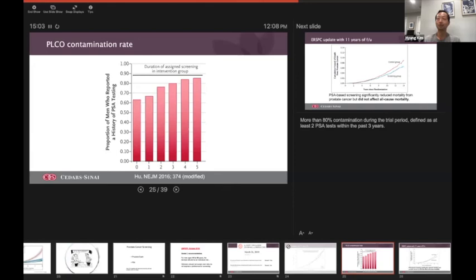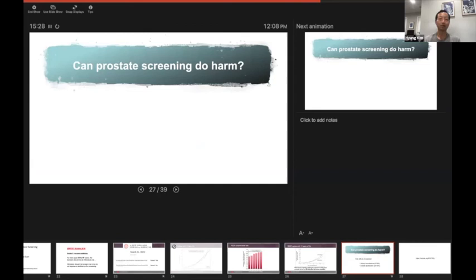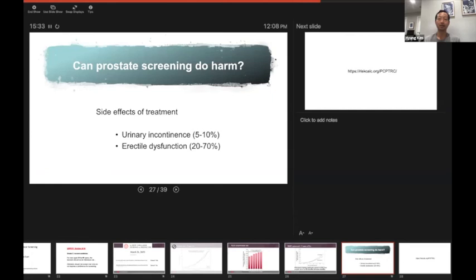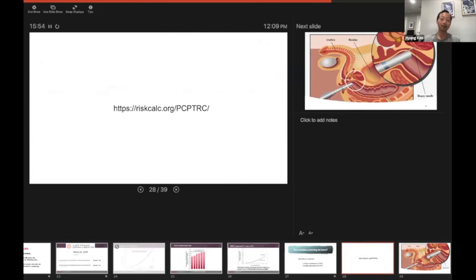If you look at the European study, you can see that the screening group did have a lower risk of death. So in Europe, when patients are told don't get a blood test with their nationalized healthcare system, they actually don't. So the European study is the more accurate study when you're looking at the benefit of PSA-based blood tests looking for prostate cancer. There is a reason why you might not want to do this though. The reason prostate cancer screening can do harm is that the treatments that we currently have can cause urinary incontinence and erectile dysfunction. So yes, there is a downside to screening. The way to mitigate that is to be more selective in how you treat.